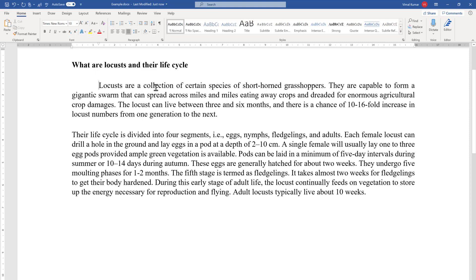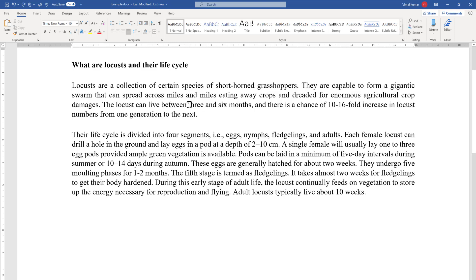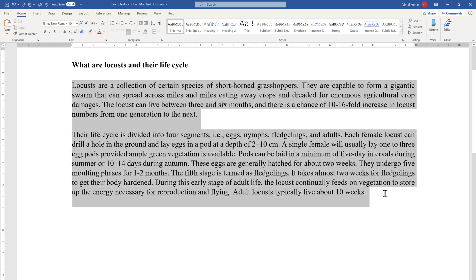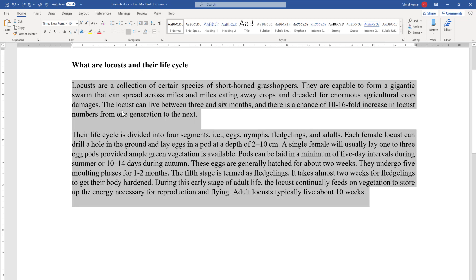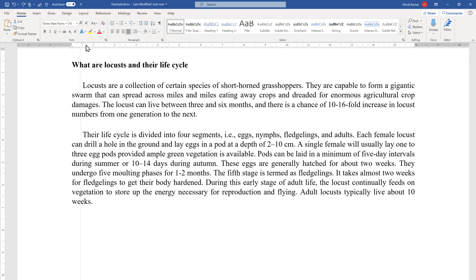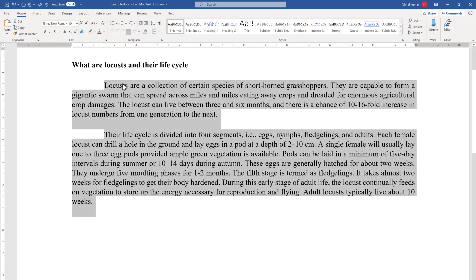If you don't like this, press Ctrl+Z and it will come back to normal. If you want all paragraphs to have an indented first line, select all the paragraphs and drag the First Line Indent marker on the ruler towards the right-hand side — you will see all paragraphs now have their first line indented in the same way.